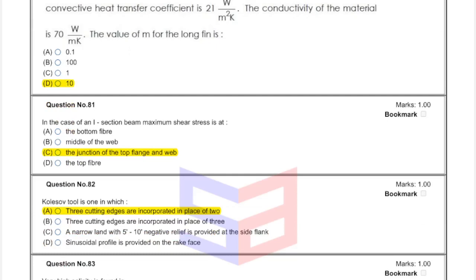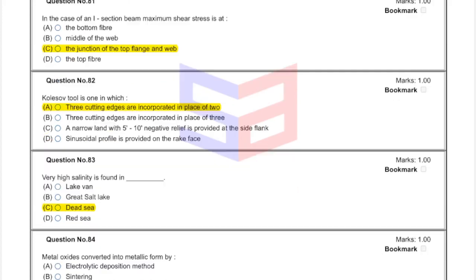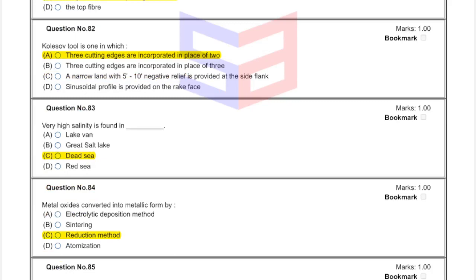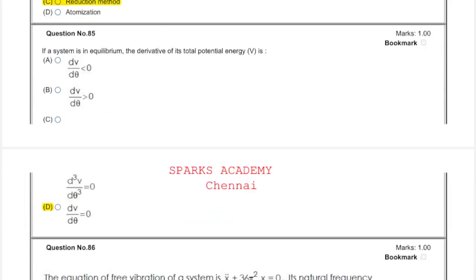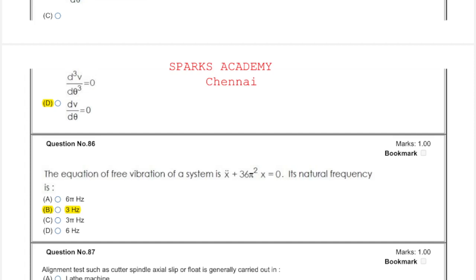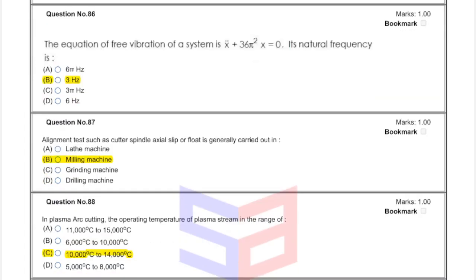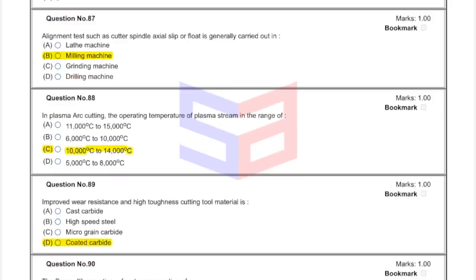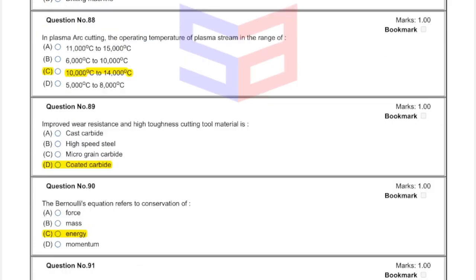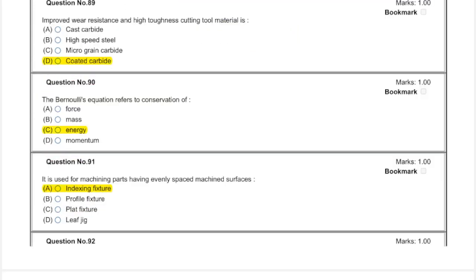Question 81: option C. Question 82: option A — 3 cutting edges are incorporated in place of 2. Question 83: answer option C. Question 84: option C or option D. Question 86: answer 2 Hz — option B. Question 87: answer option B — milling machine. Question 88: answer 10,000 to 14,000 degrees centigrade — option C.